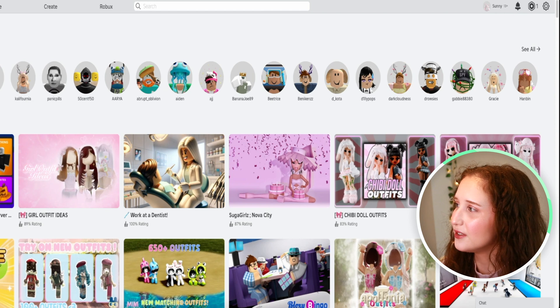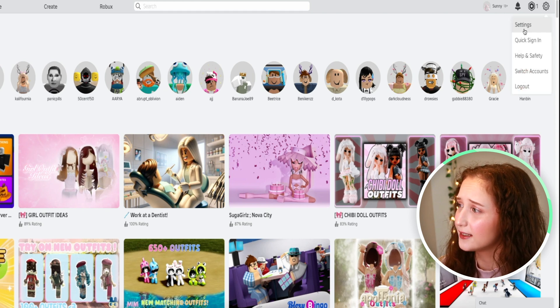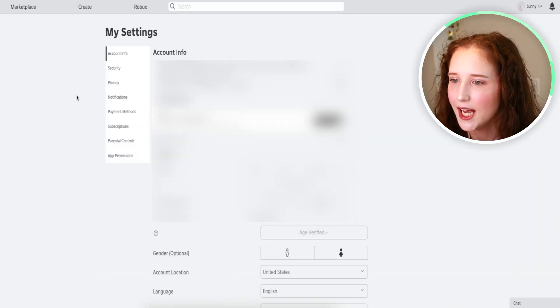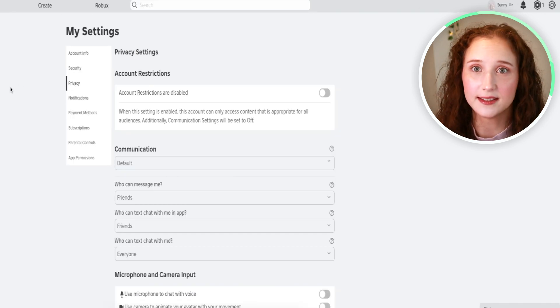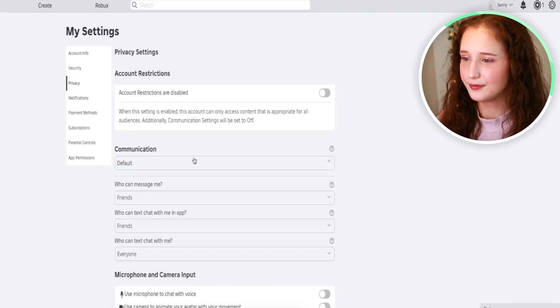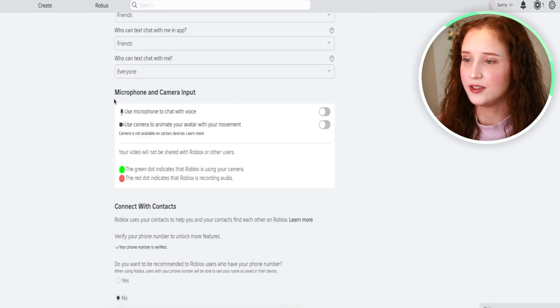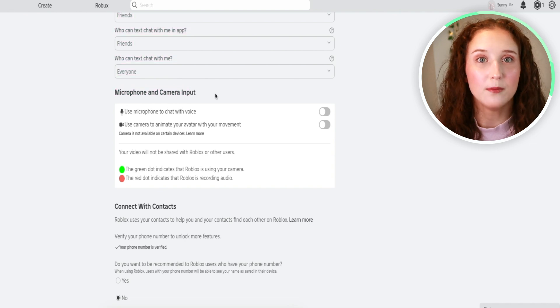What you're going to want to do is go to the right, click settings, and then click on privacy, and you're just going to scroll down. You see where it says microphone and camera input.